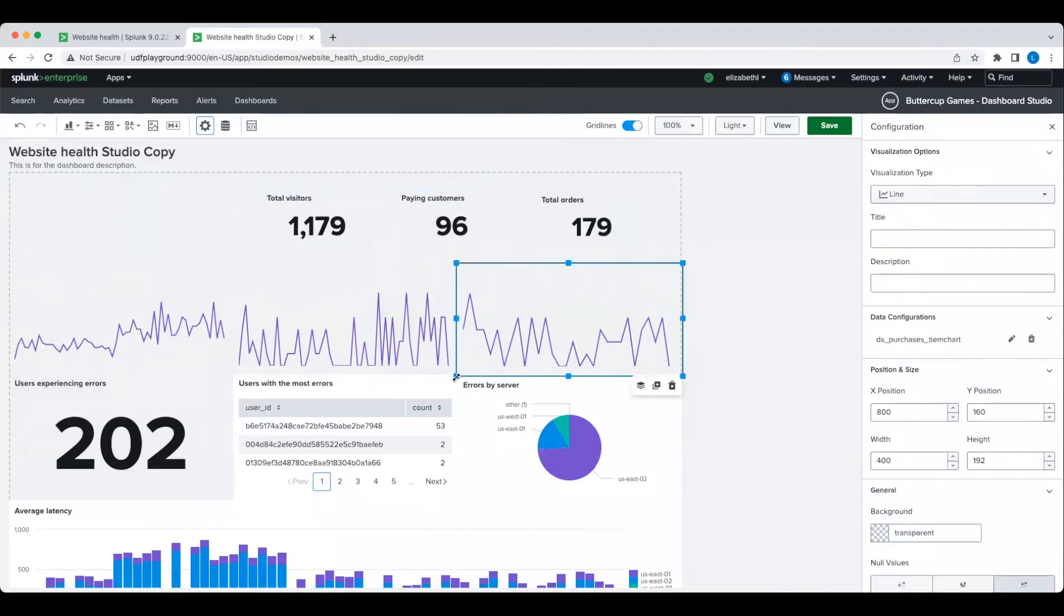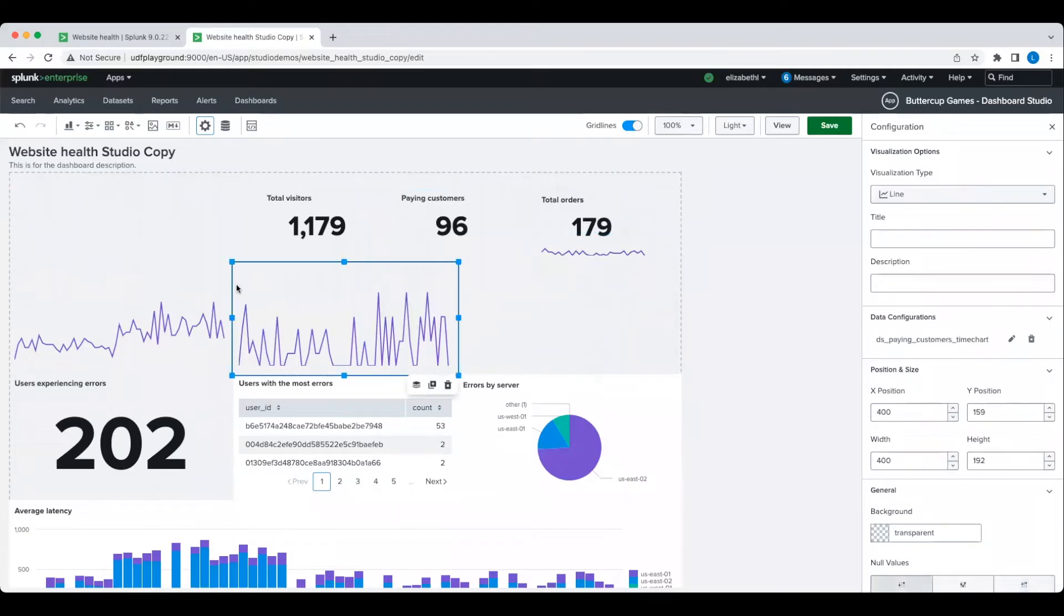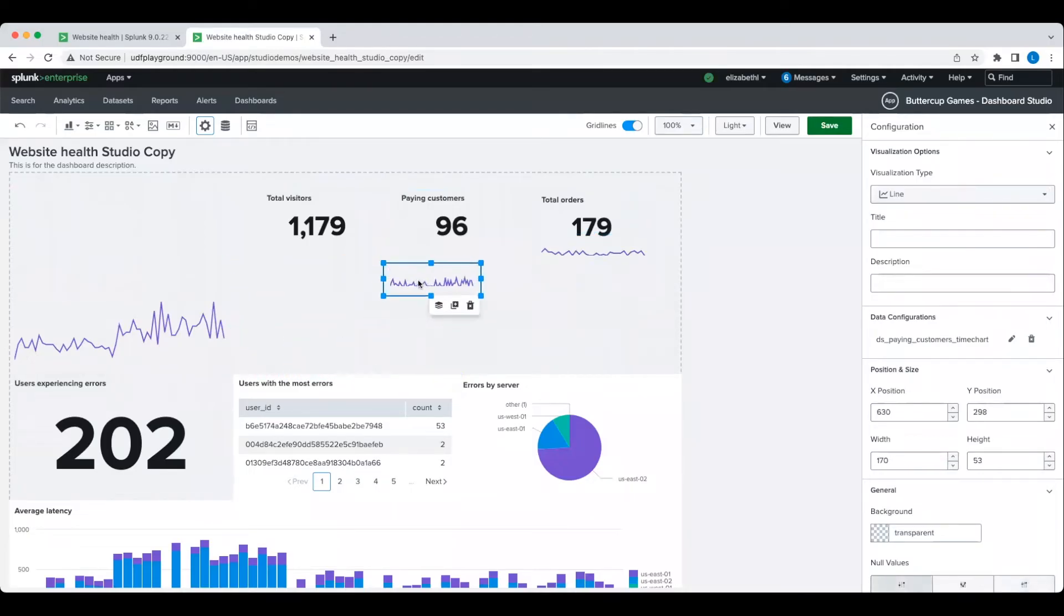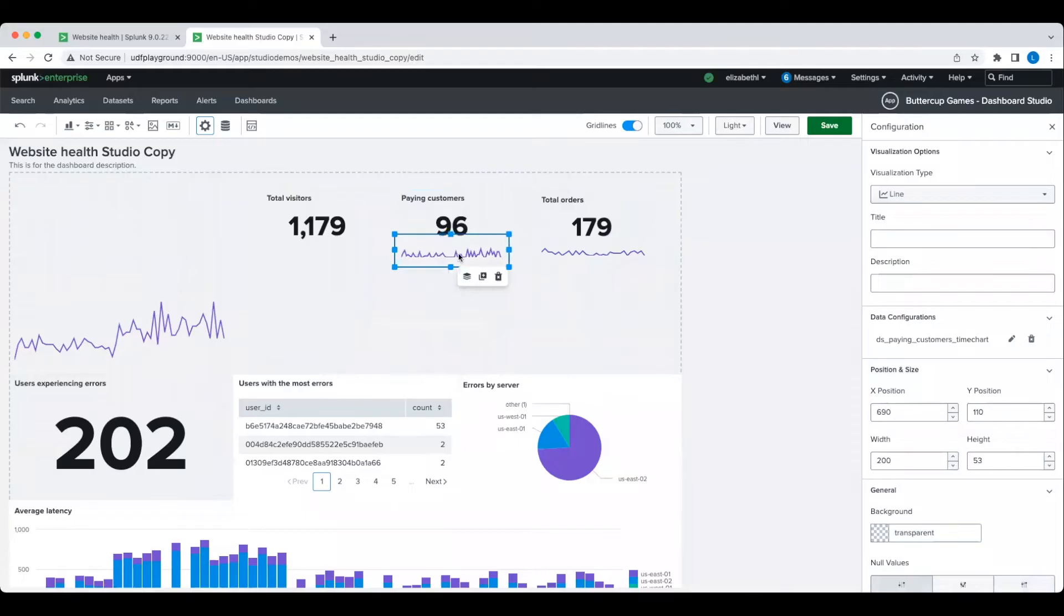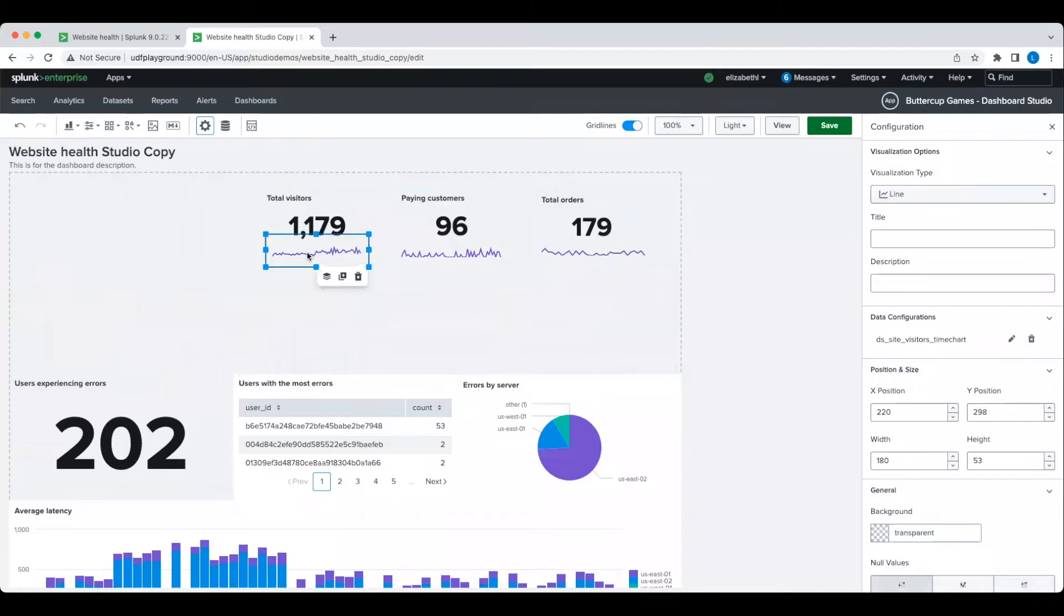As you can see here, absolute layout provides a lot of flexibility for pixel-perfect placement and sizing of visualizations, but it does usually require iteratively making adjustments to get the look and feel that you want.